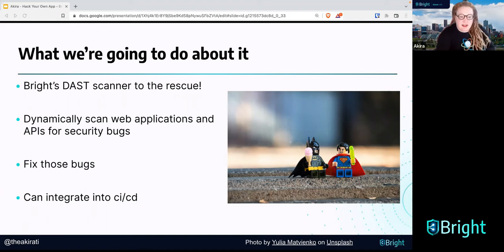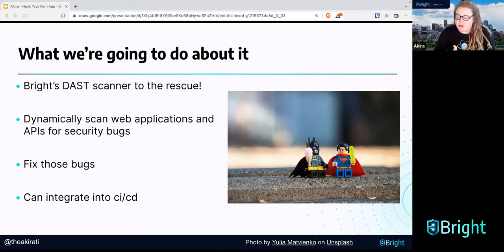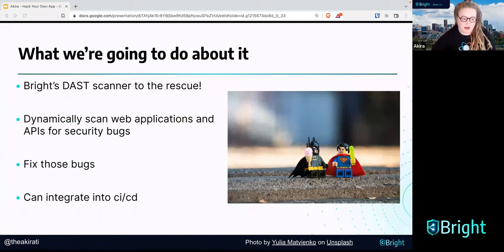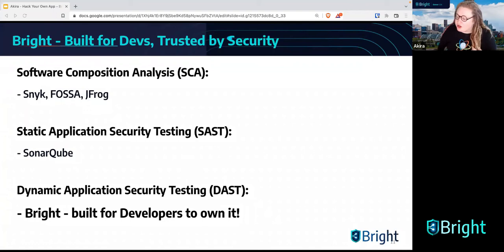Hopefully as you leave this workshop, you'll decide that you want to test your own code with what you learned today before you send it to QA. You could even build this DAST into your CI/CD pipeline if you have one. And I do promise you that if you continue to be curious and creative, you will get better at secure coding. Now I want to hand it off to Oli — he's going to talk a bit more about Bright itself and how it compares with other security tools.